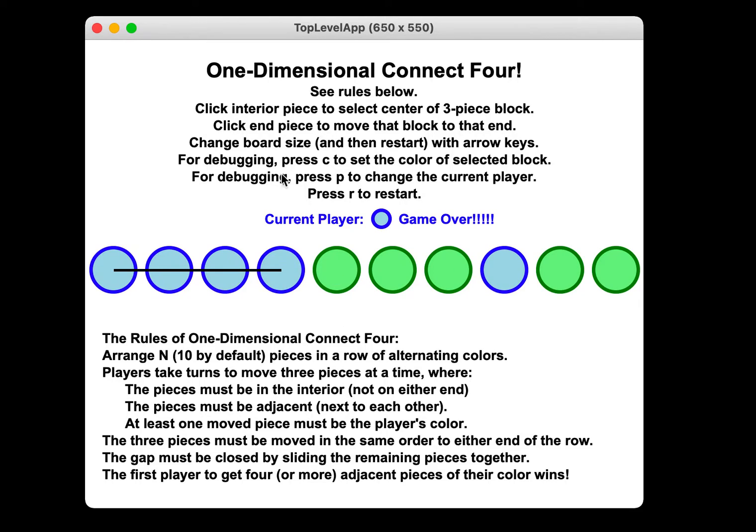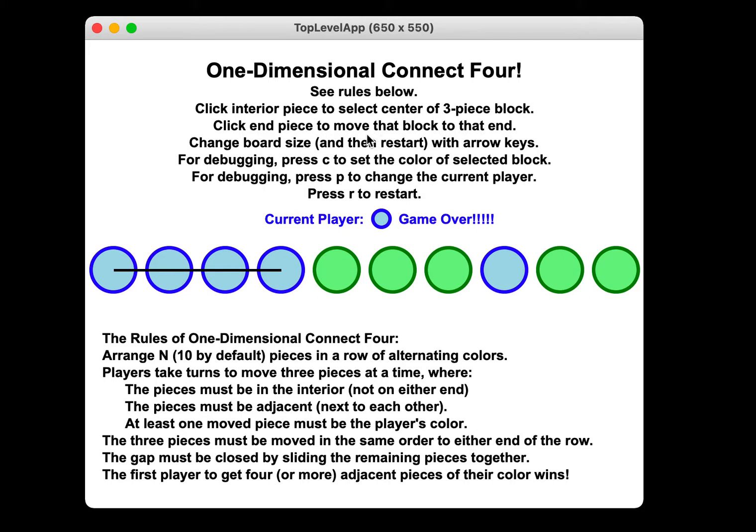Now let's look up here. It says click interior piece to select the center of a three-piece block. Okay, we know that. Click the end piece to move that block. So anytime you click an end piece, you're trying to move. You're not trying to make a selection of a center.